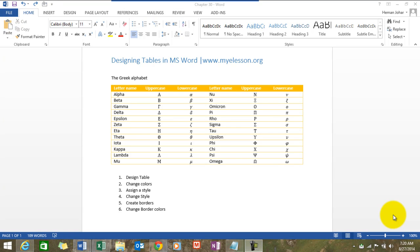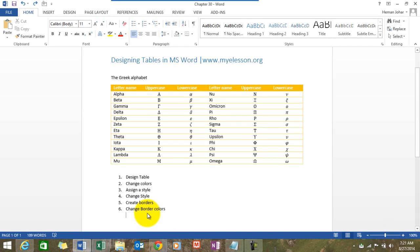Hello everybody and welcome to my e-list. I'm your guru and in this video I'll tell you how to design tables. In our previous videos we discussed creating tables and editing them. Today we are talking more about the design aspect of those tables. It's very easy to create a table, as we learned, and we will create one now just as we speak.